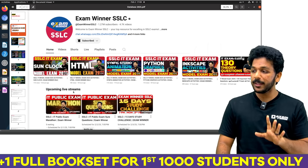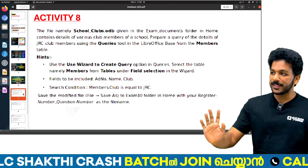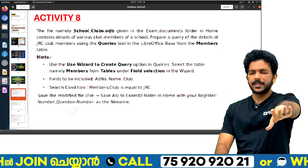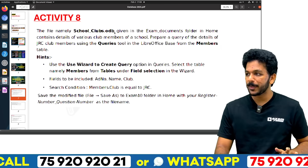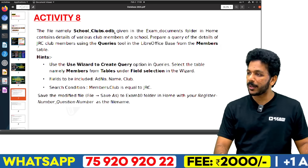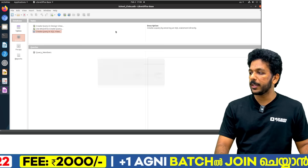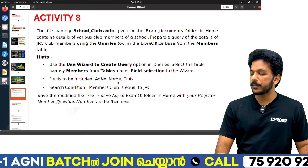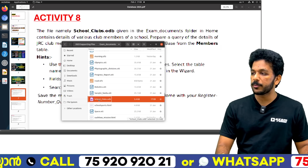If you want to talk about databases, we are going to cover it. First, you will be able to talk about the full form. We will open the schoolclubs.odb file. You will see the exam documents and the schoolclubs.odb file.